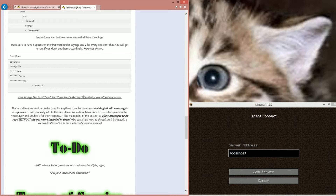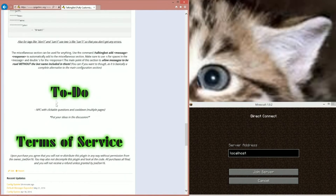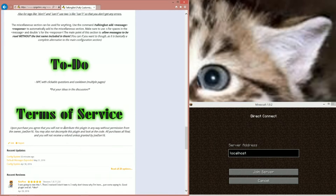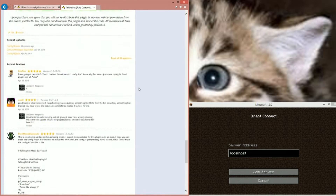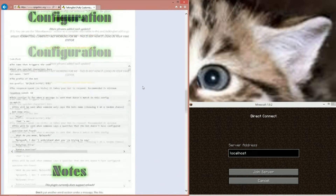For tags like apostrophes, you have to use two of them — so it will look like two apostrophes, not a quote, and that will turn into one. The miscellaneous section can be used for anything. Use the command talkingbot add with a message and response to automatically add it — it'll add it to the miscellaneous section which I'll show you in the config. Also, in the terms of service upon purchase you agree not to distribute this plugin without permission from the owner jordan16, and not to decompile the plugin.